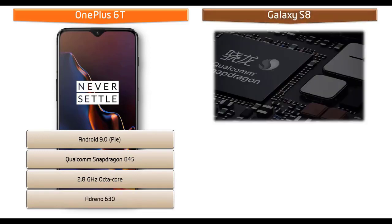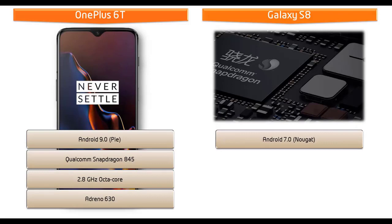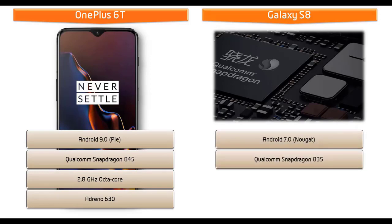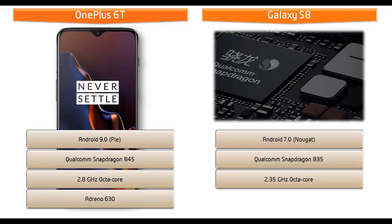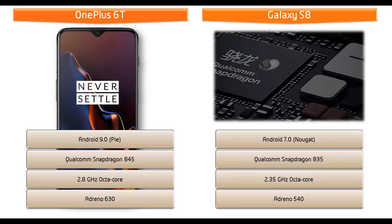Whereas Samsung Galaxy S8 works on Android 7.0 Nougat and is powered by Qualcomm Snapdragon 835 processor, octa-core 2.3 GHz with GPU Adreno 540.